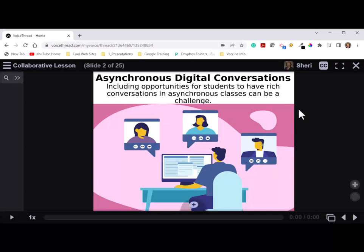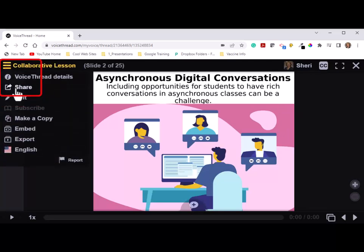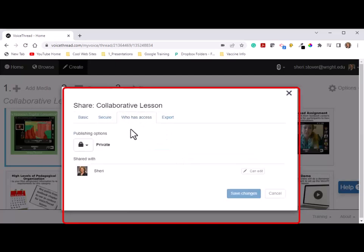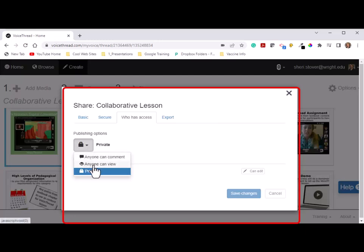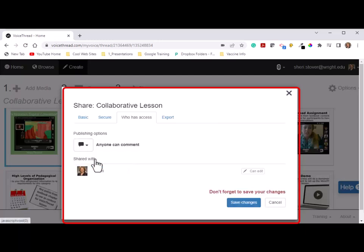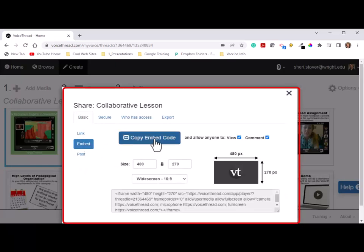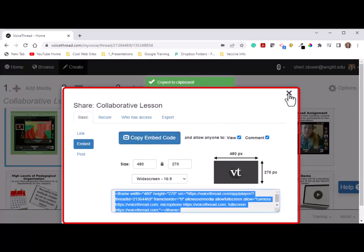Here's how to share the VoiceThread so that others can view it. Click on the three lines in the upper left hand corner and click on Share. Under here, click on the Access tab and click on Who Has Access. By default it's private, so you need to change this to Anyone Can Comment. This is critical or none of the participants will be able to add their comments to your VoiceThread. Then click on the Basic tab and click on Embed and click on Copy the Embed Code, and go ahead and close this up.